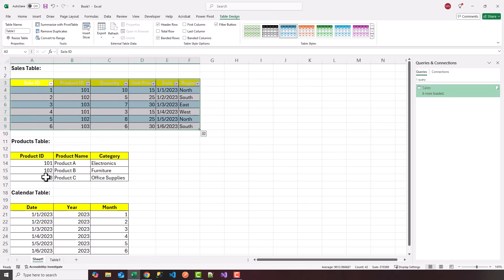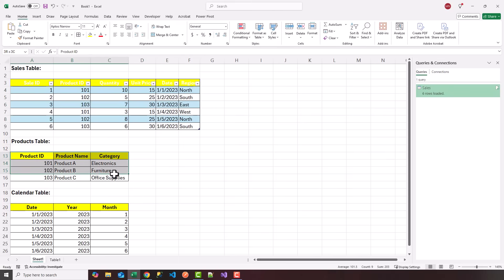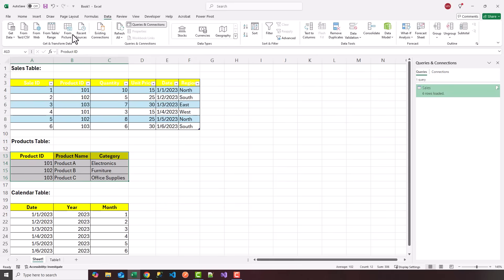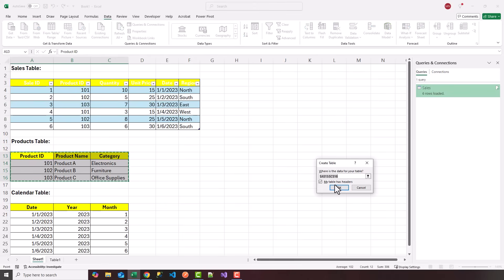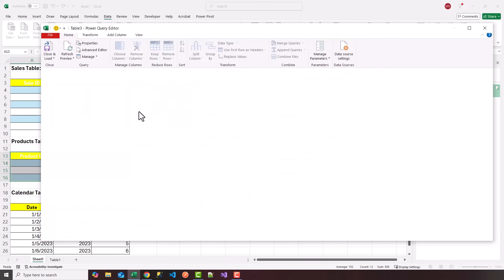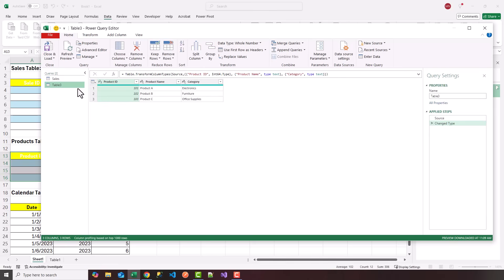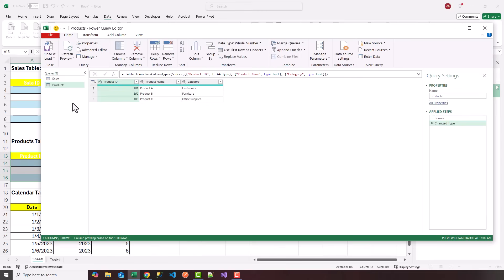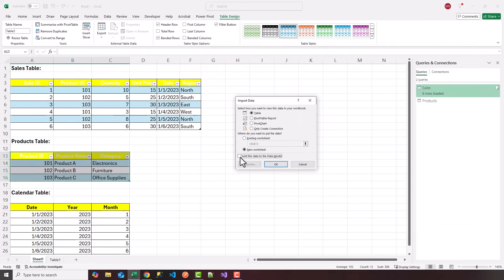Let's go ahead and do the same thing for the products and the calendar table. I'm going to highlight the products data, go to the Data tab, choose From Table Range. Again, check off 'My table has headers', make sure the range is correct, and click OK. In the Power Query editor you'll see your products. You can right-click the table or go to the right side to rename it — I'm going to rename it to Products and hit Tab. No transformation needed — close and load to, add this data to the data model, new worksheet, and click OK.